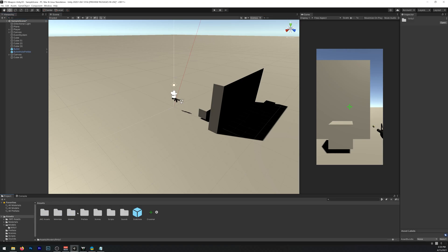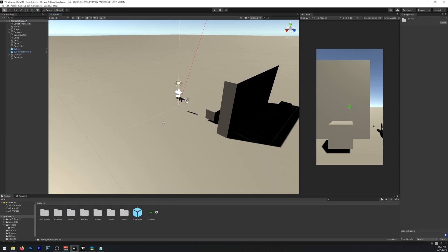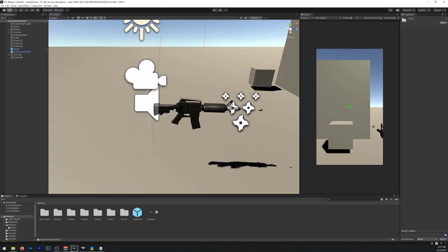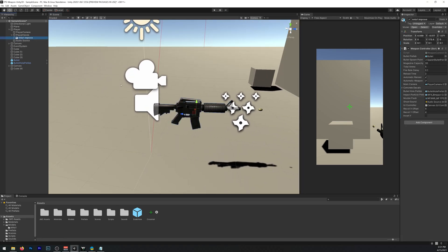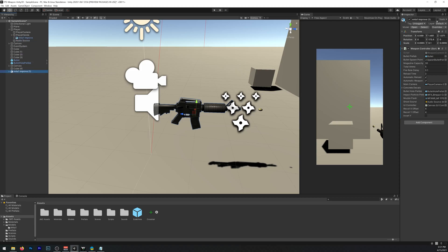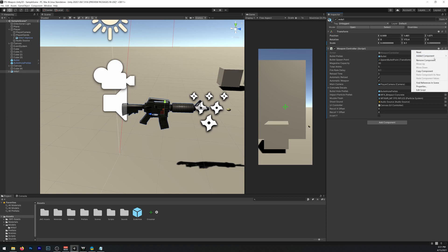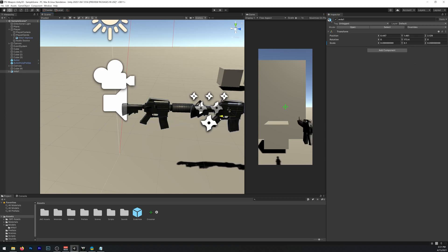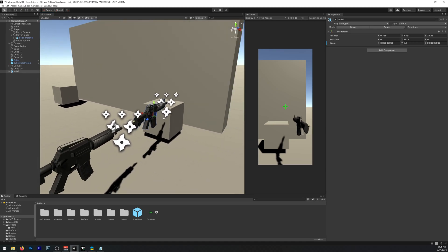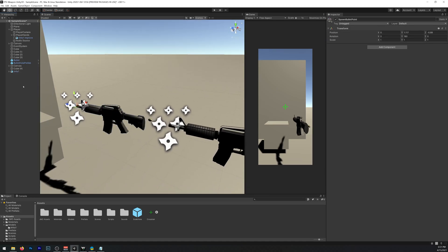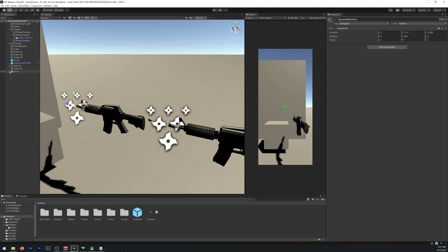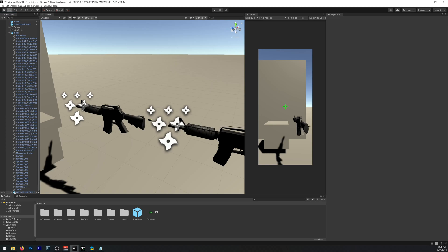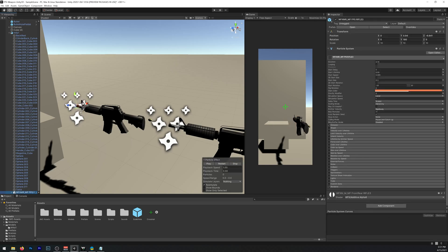So first we need a prefab for the model that we are going to drop. Let's select our M4 and Ctrl-C and Ctrl-V and drag it out. Let's rename it to M4-A1. We can delete the weapon controller from it. Let's move it front so you can see it. It also doesn't need a spawn bullet point. We can delete that and the particle effect.